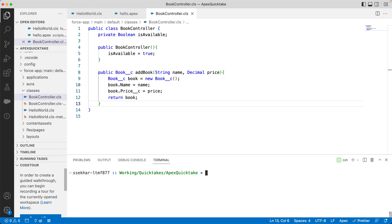You can notice that this class has an access modifier public. Public access modifier in Apex is a little different from Java and it makes this Apex code accessible only within the application. You can use the global access modifier to make this class accessible by all Apex code everywhere. Apex supports private, protected, public, and global access modifiers.